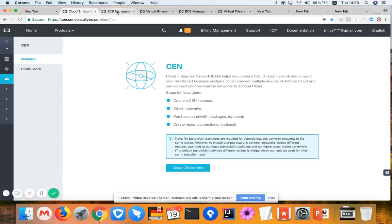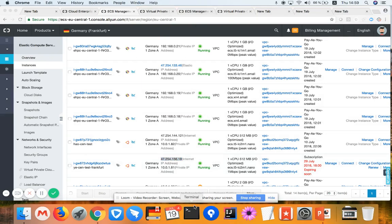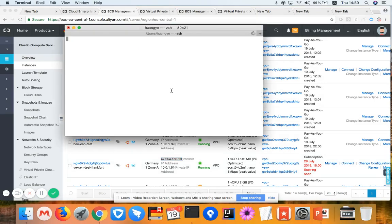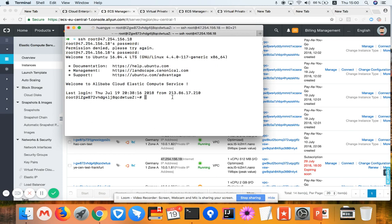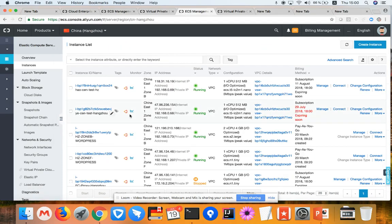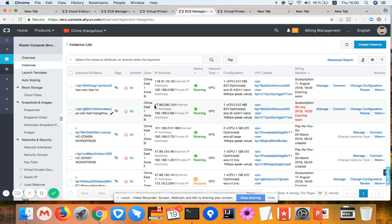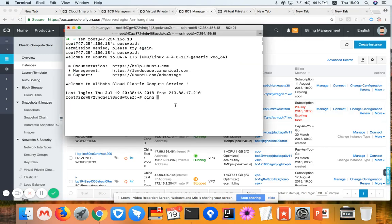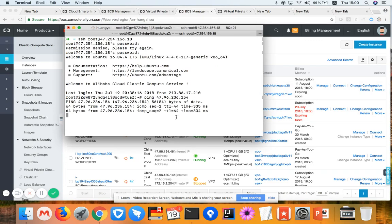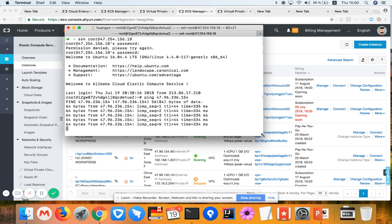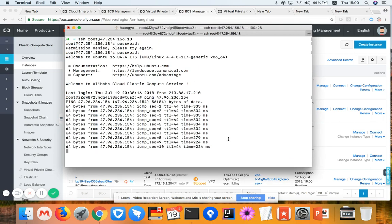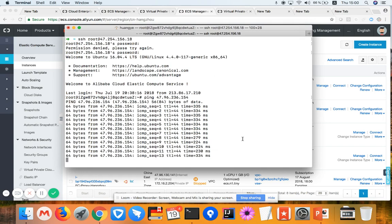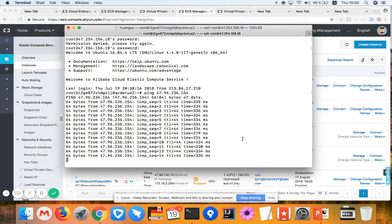So now let's have a look at my machine in Frankfurt. After logging in, I'd like to ping the public IP of my machine in Hangzhou in China. As you can see, the ping is working with a delay through the internet around 300 milliseconds or 200 milliseconds. That totally depends on the network infrastructure status from the internet.